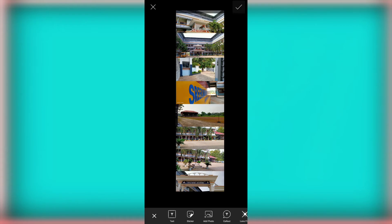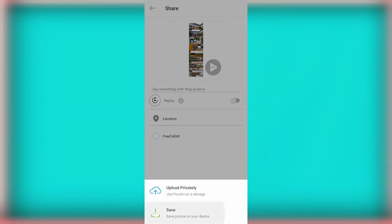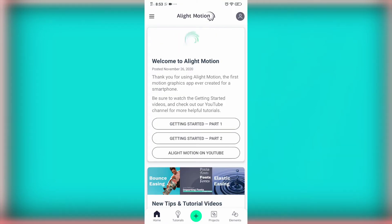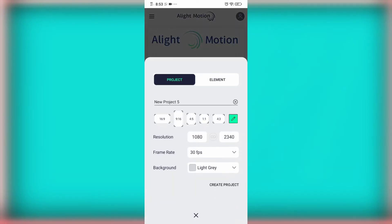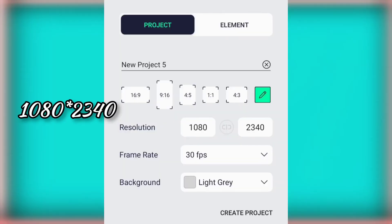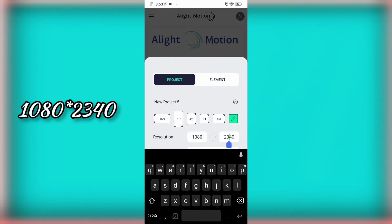We are going to save the video. Now we are going to save all. Press the button and click on the pencil tool, then show the frame rate.